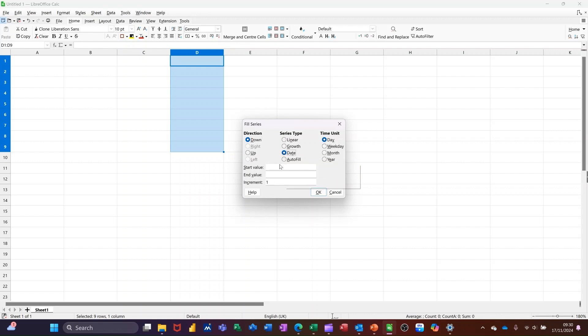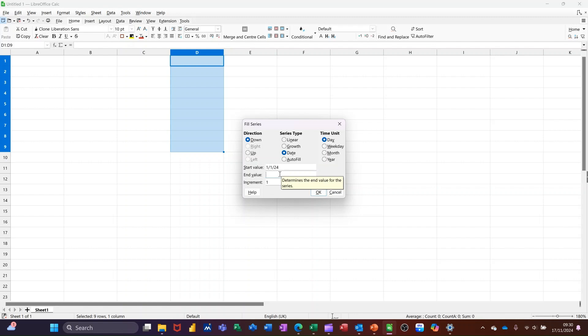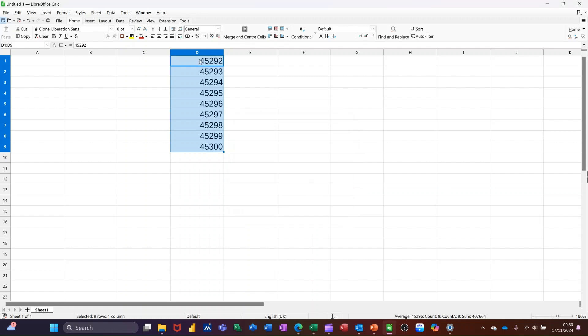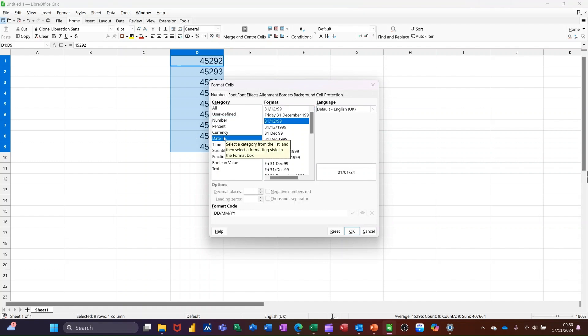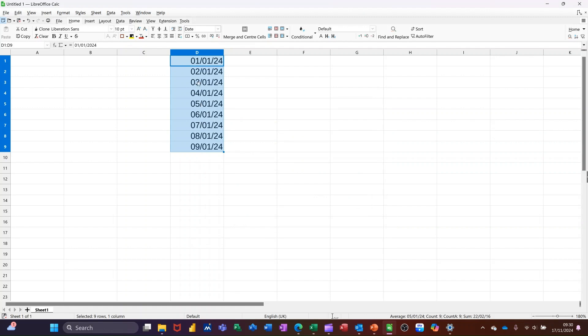I can type a date in there, 1st of the 1st 24. And then end value, I'll go 10th of the 1st 24. And then click OK to that. Now, that has not formatted that column to date, but I can do that myself by doing ctrl 1 to get into format cells and selecting date. Or you could have done that before you did it. I can OK there. That puts that into dates.